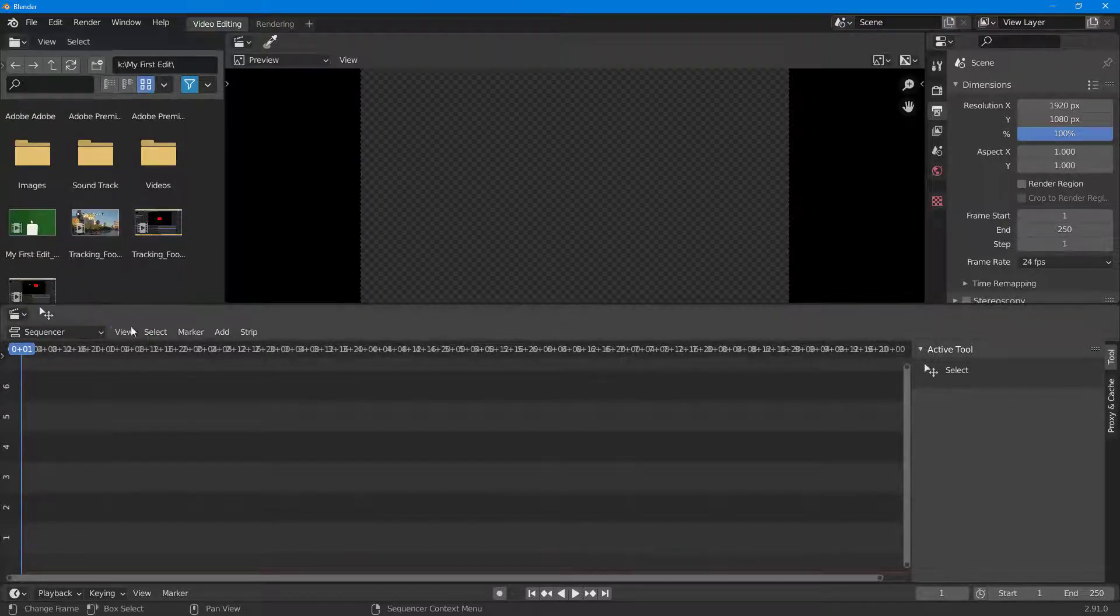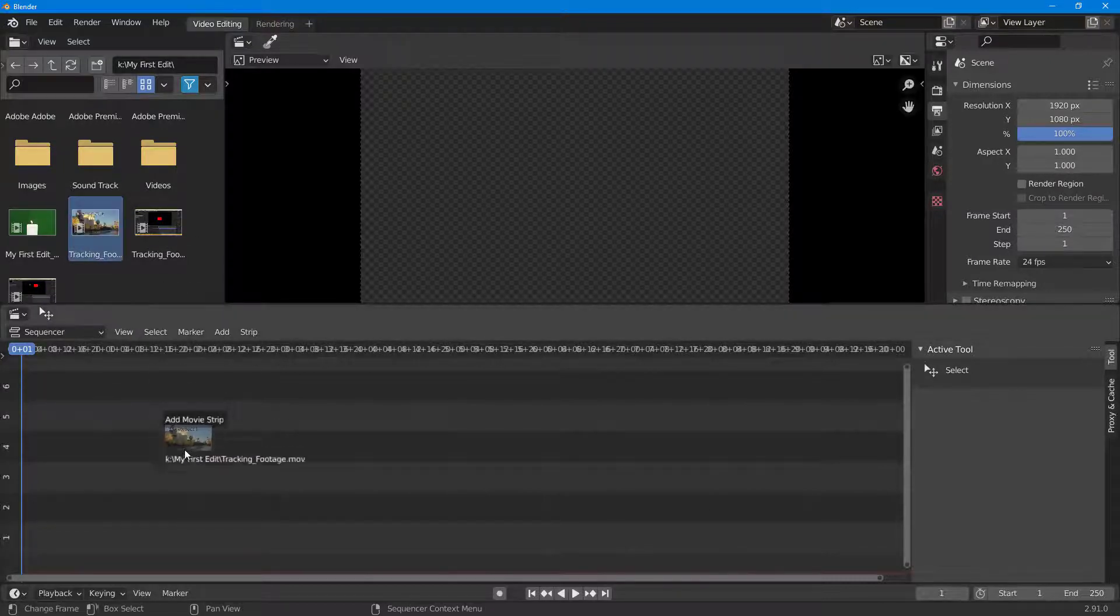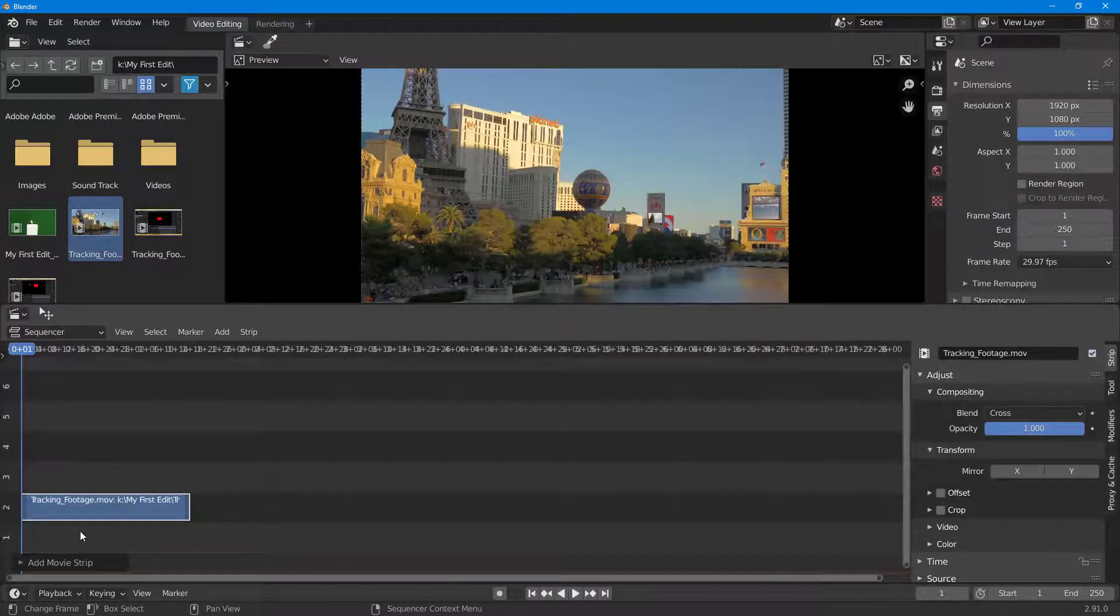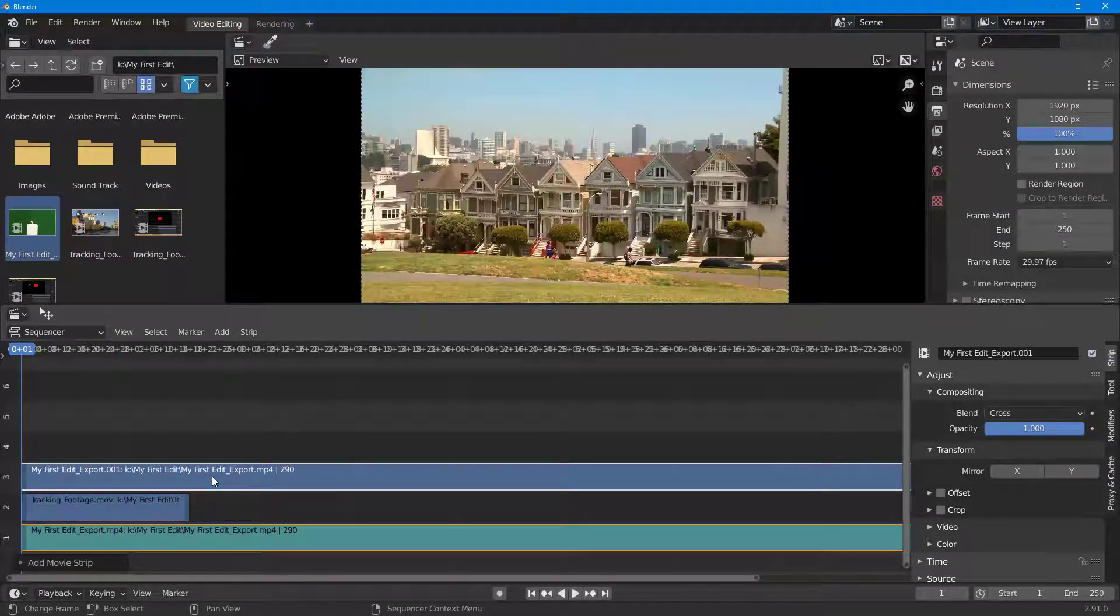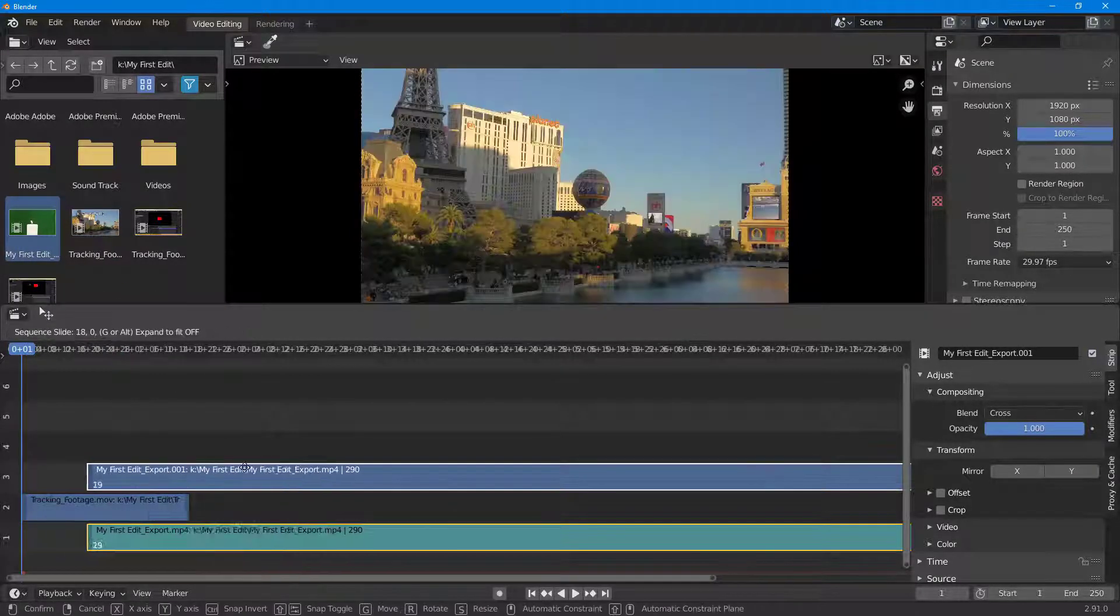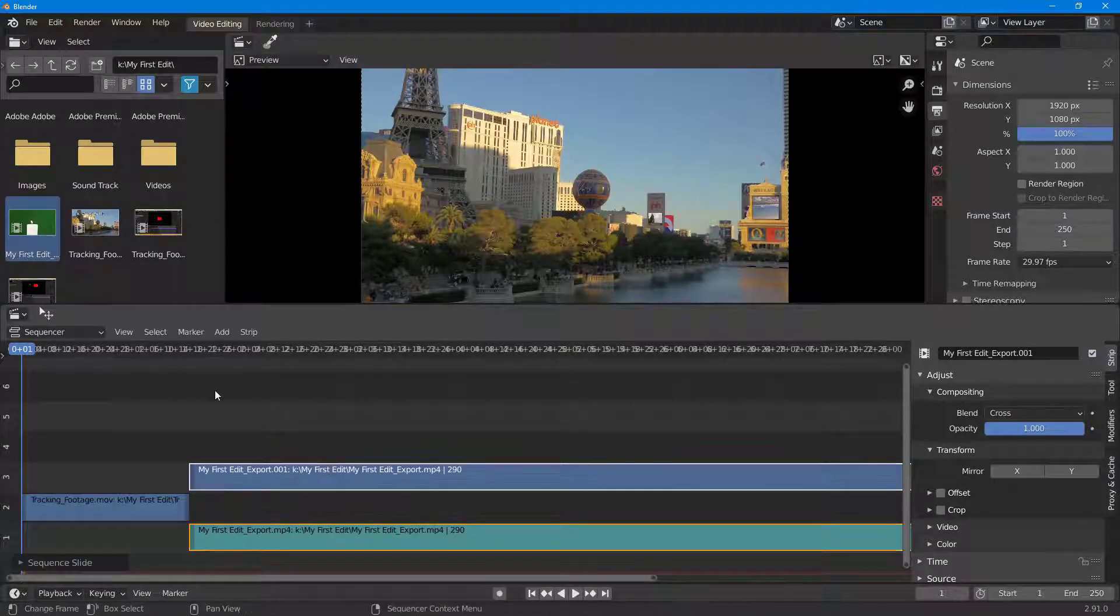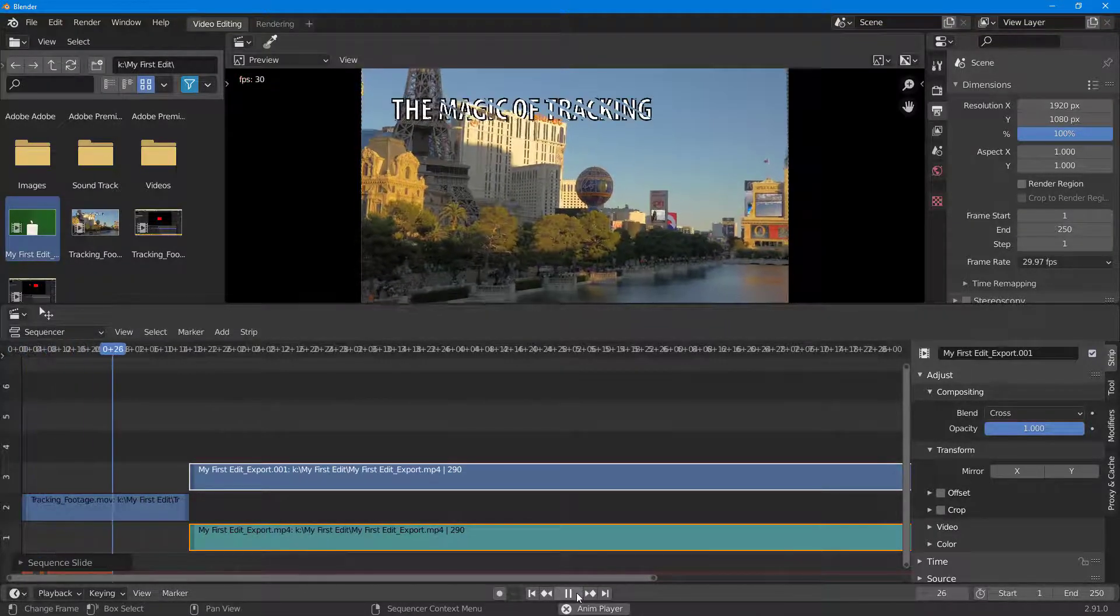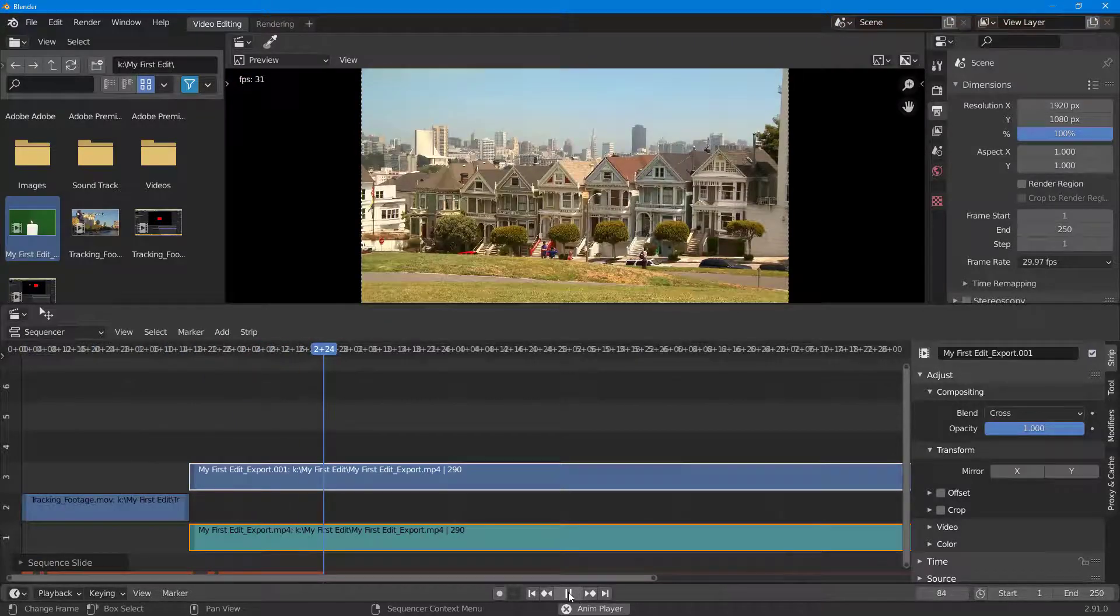Let's say I want to bring in this video clip and start editing it. To do that, I can simply click and drag the video, and there you go - the video is on my timeline. Similarly, I can drag in another video, and you can arrange them. If I press play, the video plays out.